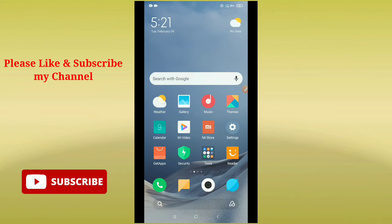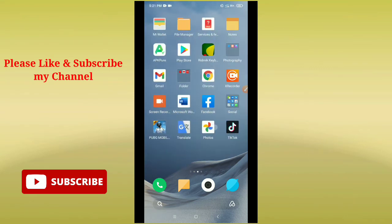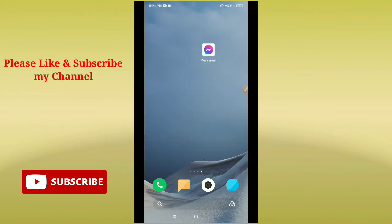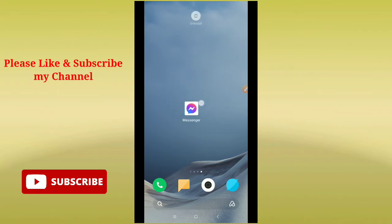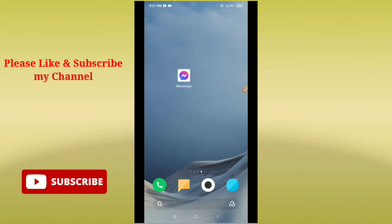Hello viewers, welcome to you all. In this tutorial, I'm going to show you how to solve your Facebook Messenger login problem if you cannot log in to your Facebook Messenger. I hope this video can help you.